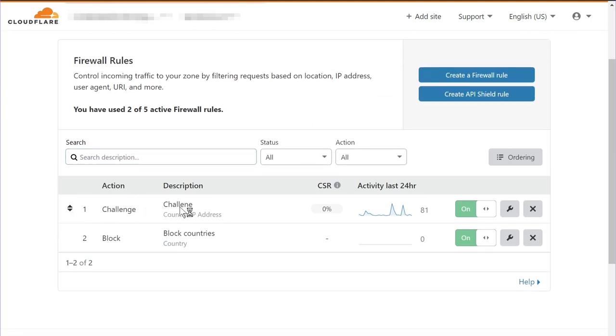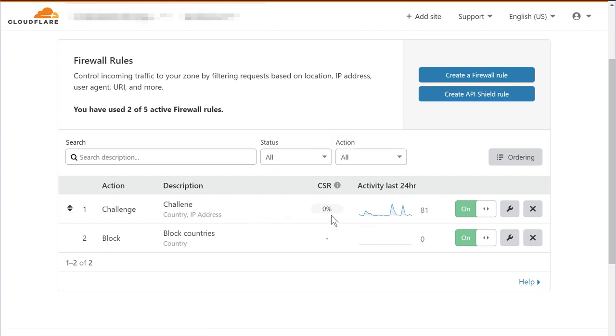Once you create a CAPTCHA challenge, you will be able to see how many people or how many IP addresses were presented with the challenge and how many of them were able to solve the challenge. Right now for the last 24 hours, the CSR for this has been zero, which means 78 IP addresses were issued the challenge and none of them were able to solve it. Most likely that is because it was probably bot traffic or it could have also been malicious traffic. That's one way to keep hackers away from your website.